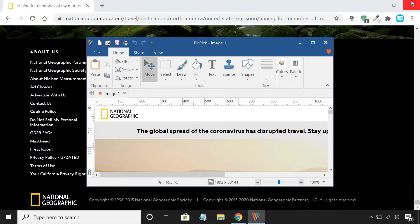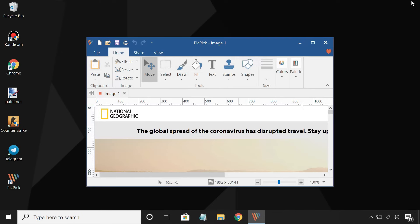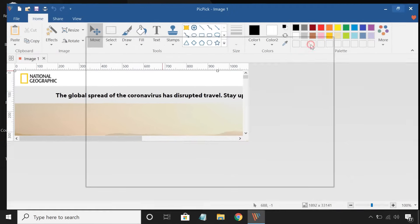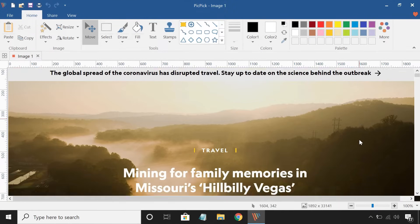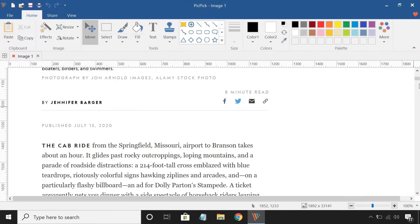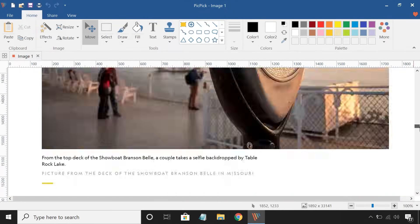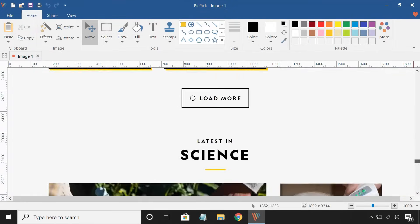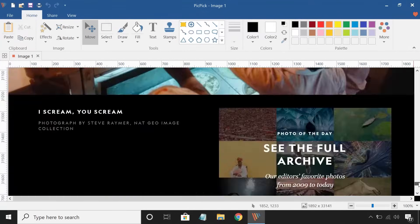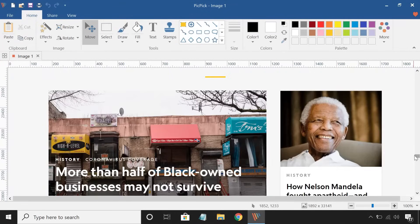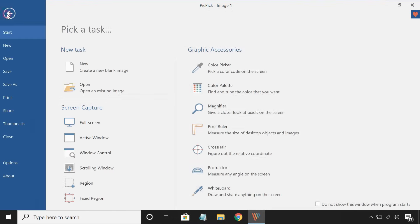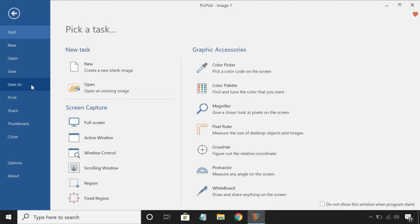Once done, your screenshot will be opened in the PicPic image editor. Once you are done with the editing, click on file on the top left and save your screenshot.